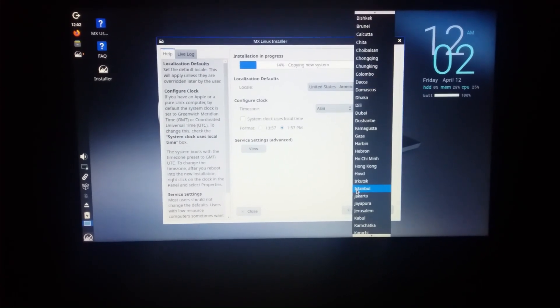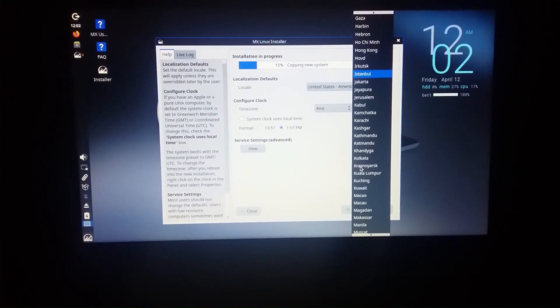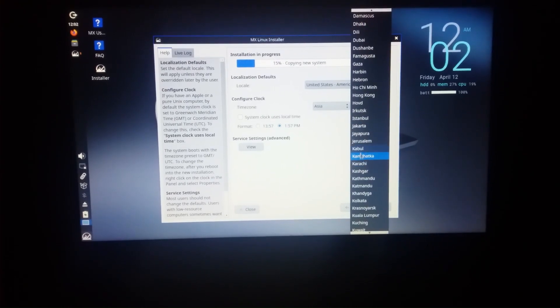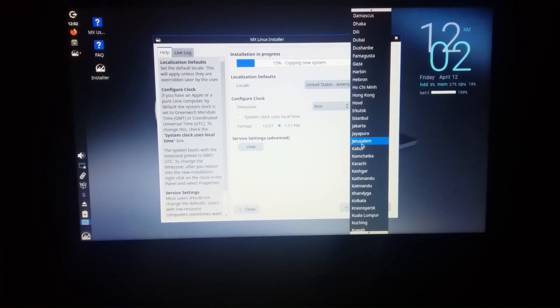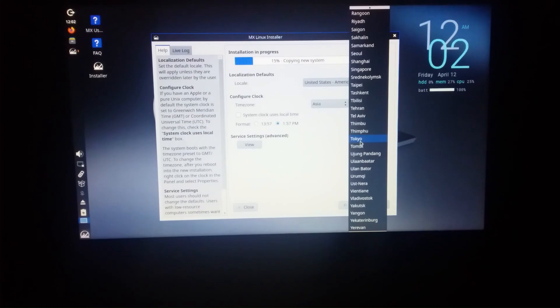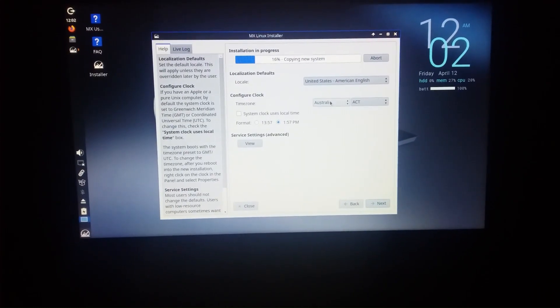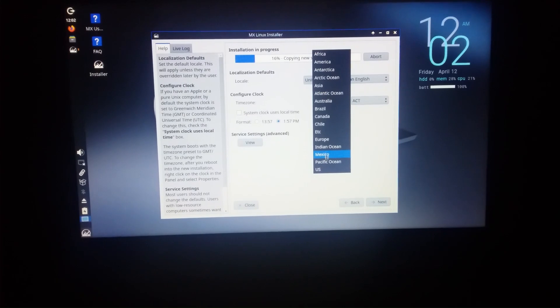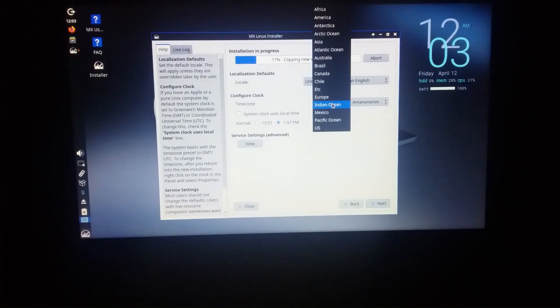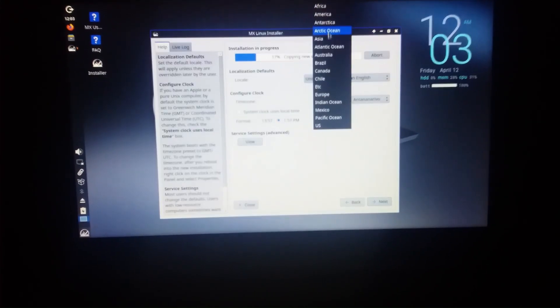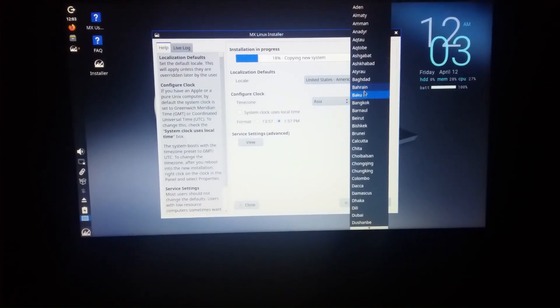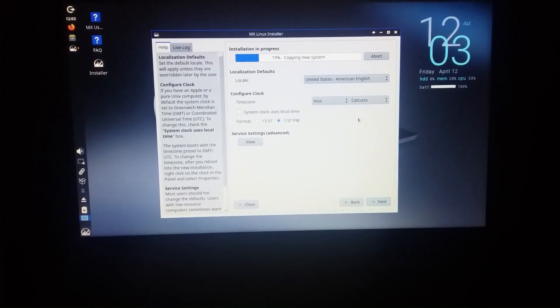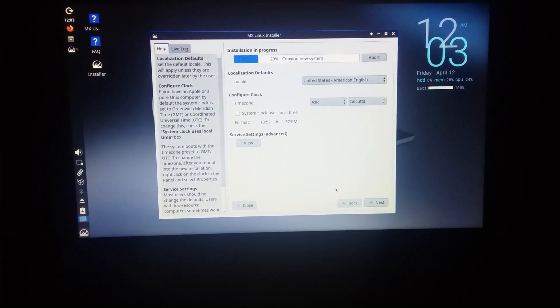Configure clock. Europe, Asia, I selected Asia. Indian Ocean, Asia. This way you select your country.